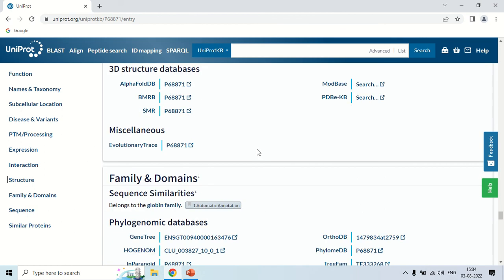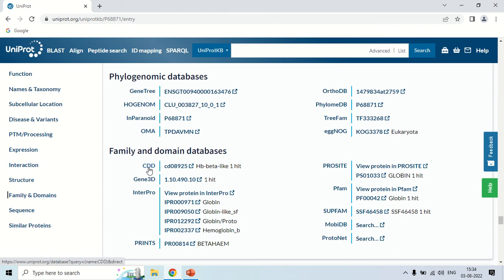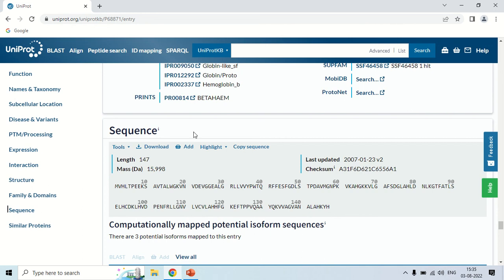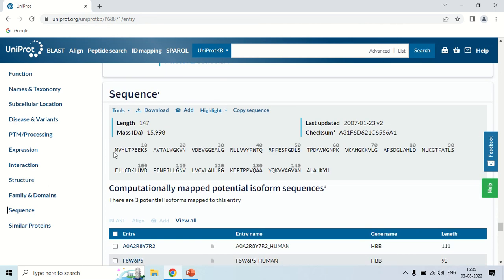Moving down, the next column is Family and Domains. This data is about the various domains of this protein, along with databases where you can find information about these domains — you can click to visit those databases. Next is the Sequence section, where you can get the primary sequence of hemoglobin beta protein. The length is 147 amino acids, the mass is shown in Daltons, and the sequence was last updated in 2007.